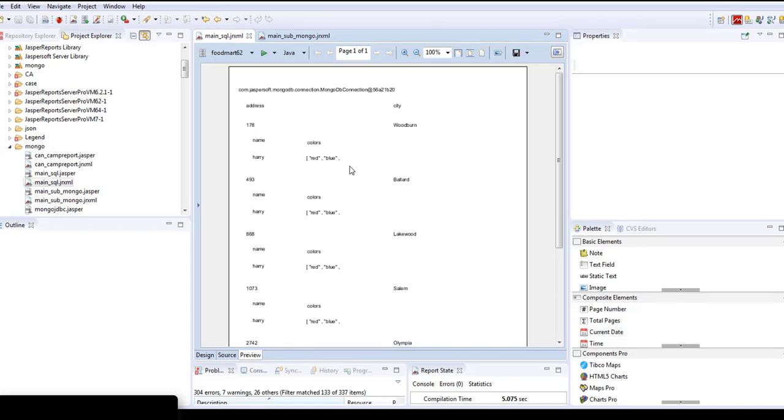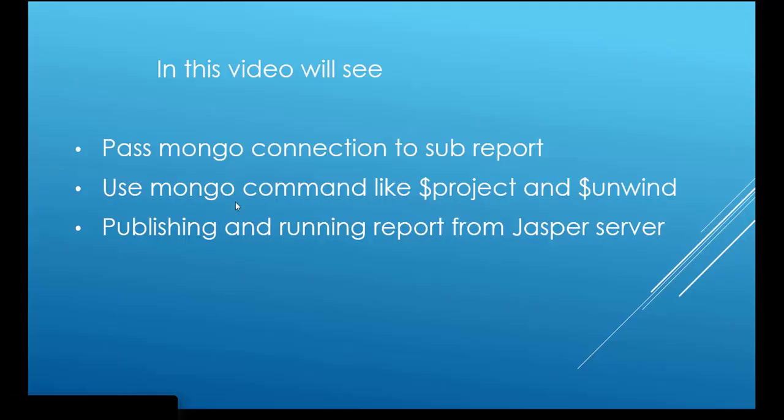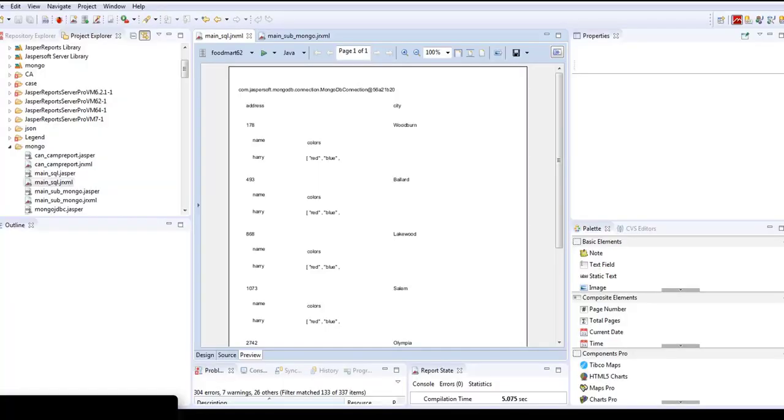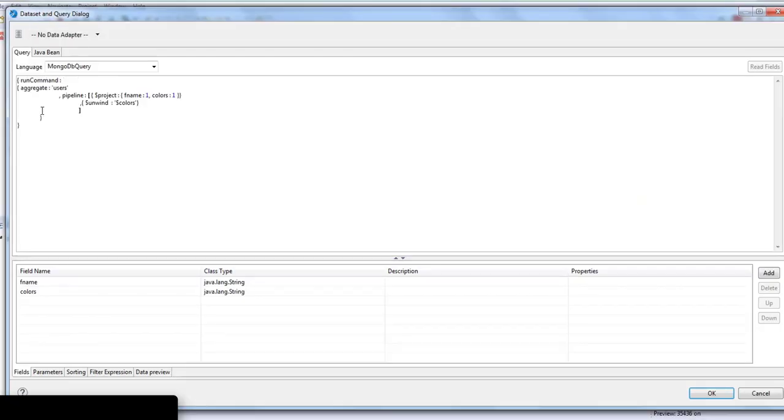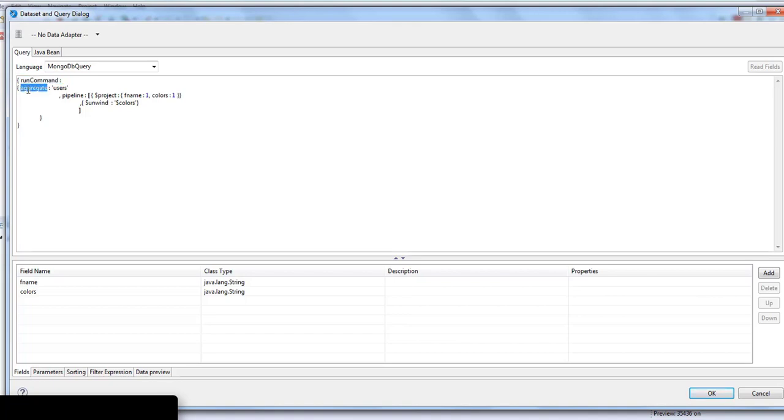Next we'll see how to use MongoDB commands like $project and $unwind in Jasper report. For that we'll go to the sub-report dataset and query. Whenever you are using aggregate functions in Jasper report, we have to define it first by using the run command and then the aggregate command.